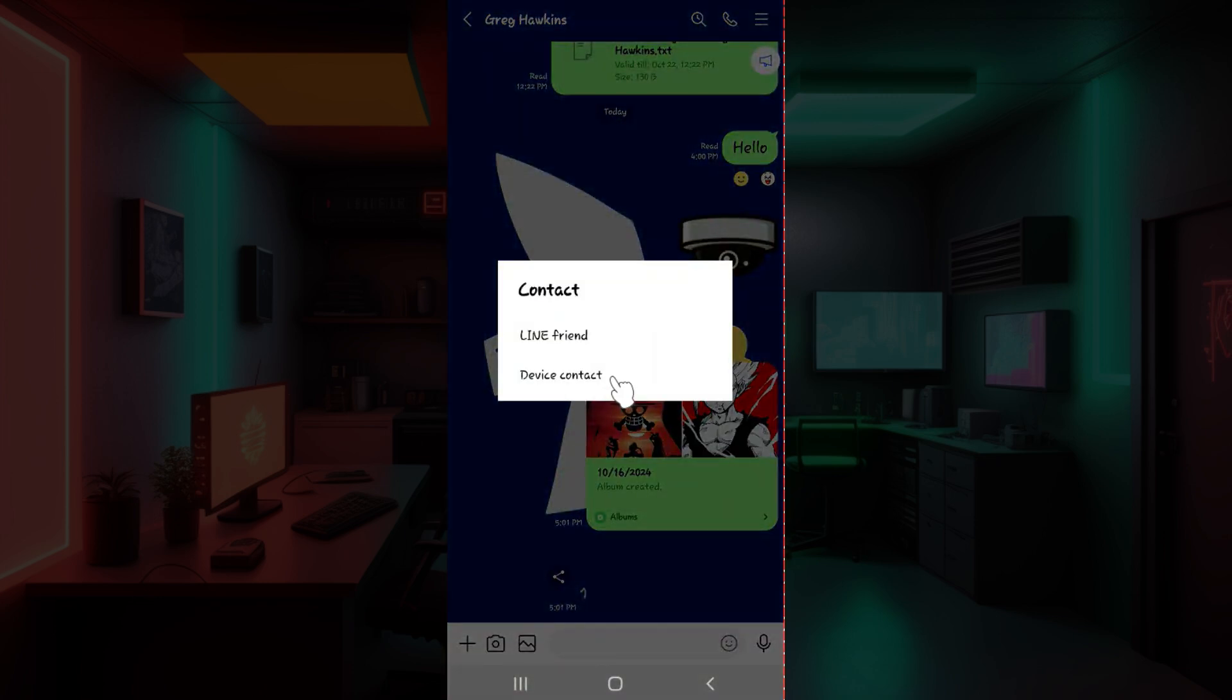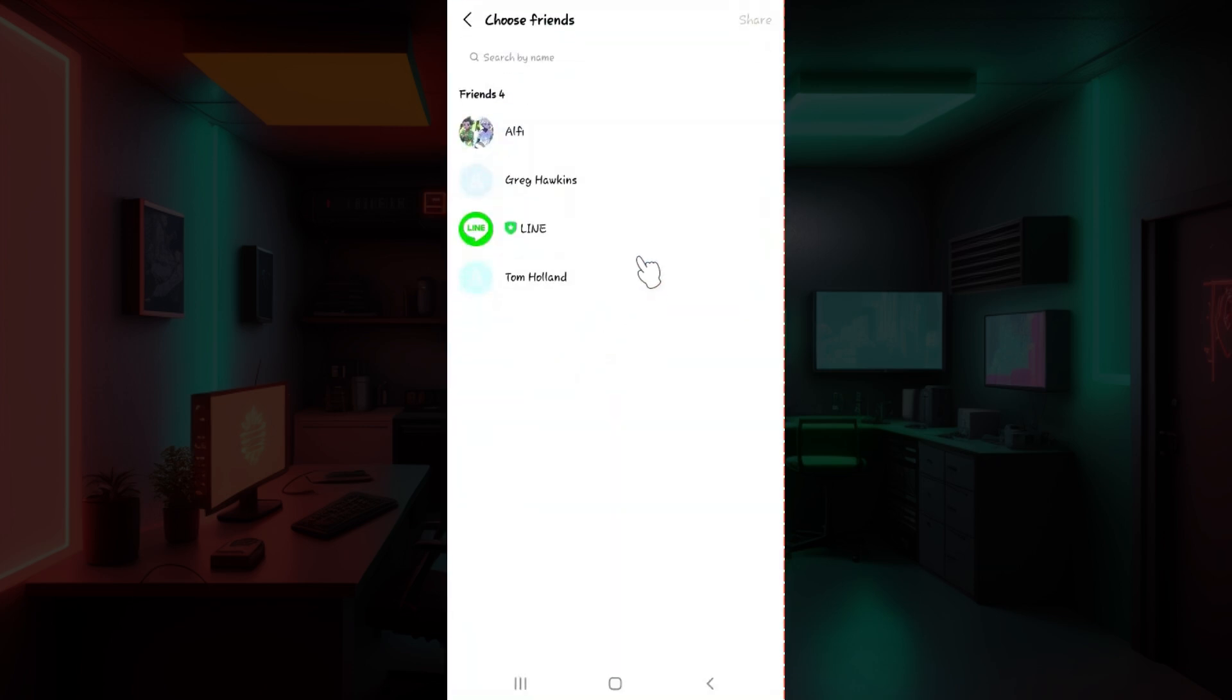Well, now it's going to give you two options. You can simply share your LINE friend's contact or the device contact. It's up to you. Select whatever you wish.